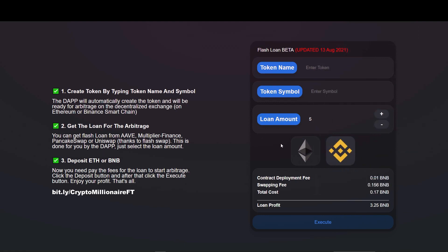This website executes flash loans in the simplest way. Any person with no coding knowledge can easily execute flash loans and make profits using this website. To start, enter the token name here. I will name my token as TokenX and the token symbol as TKX. Apparently you can put any name and symbol for your tokens.